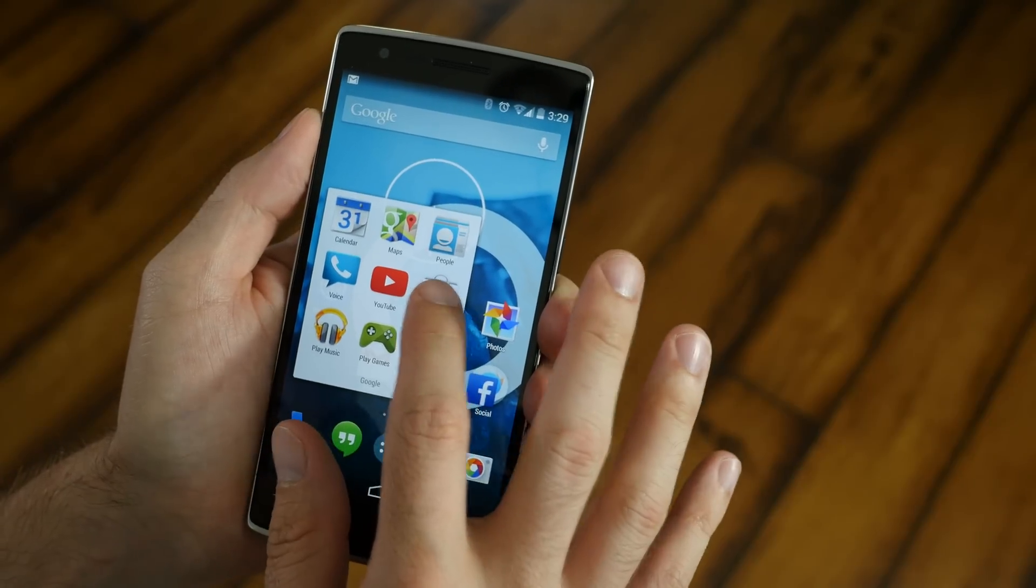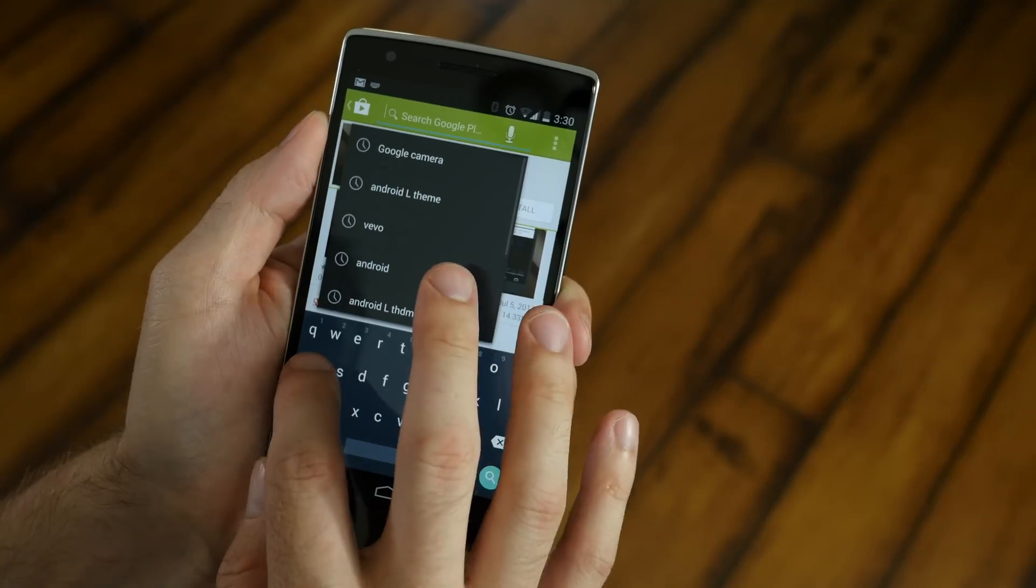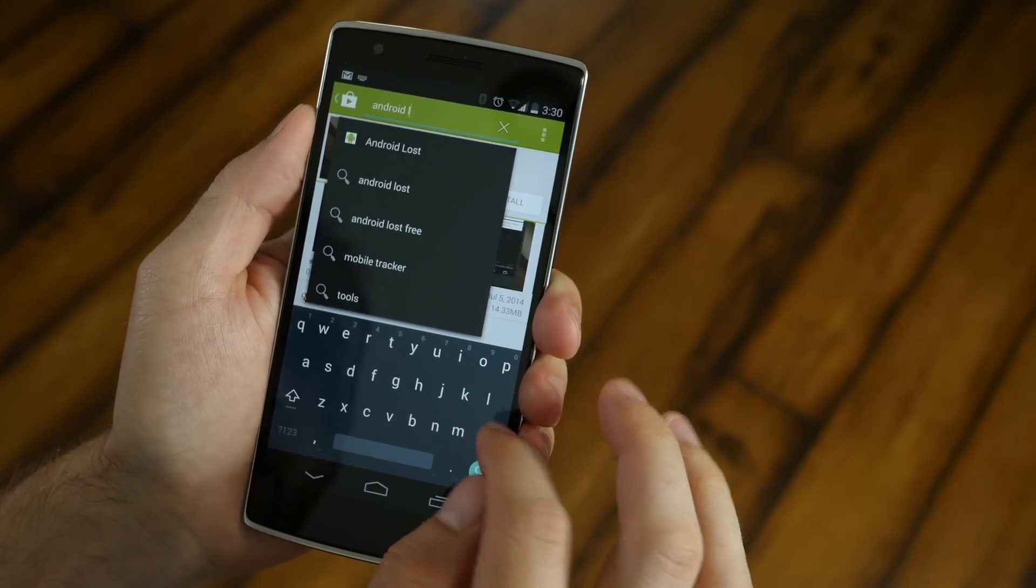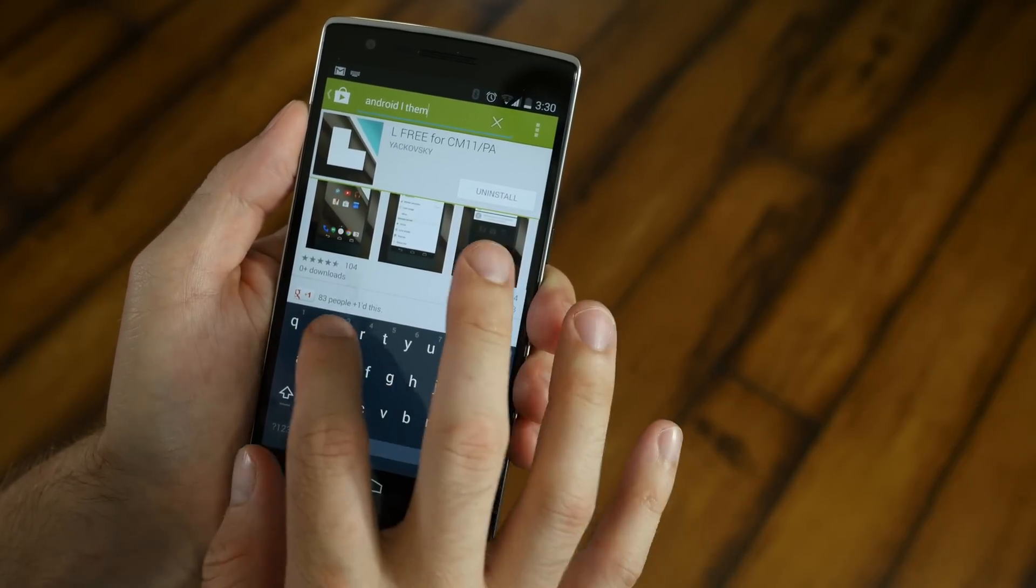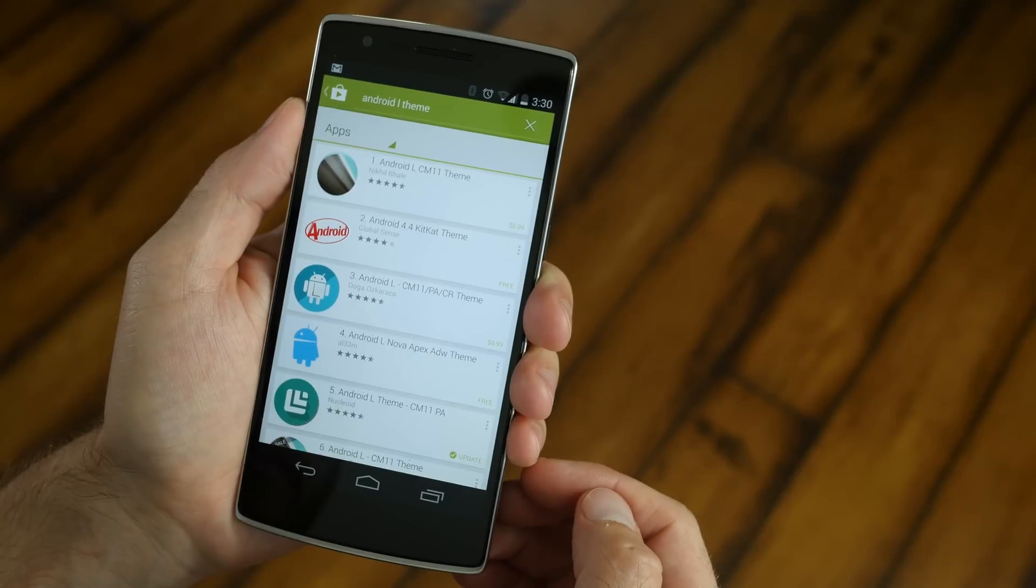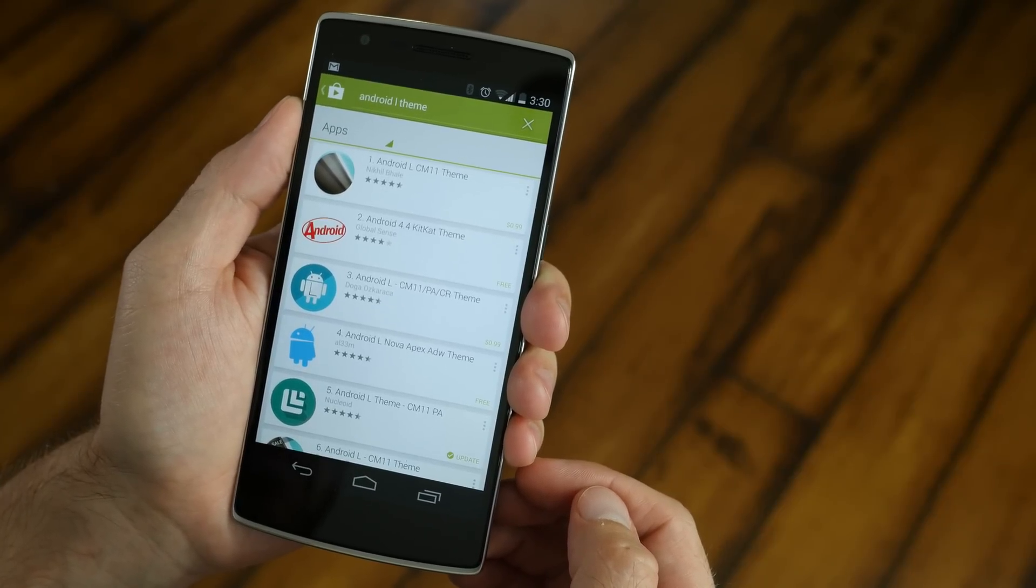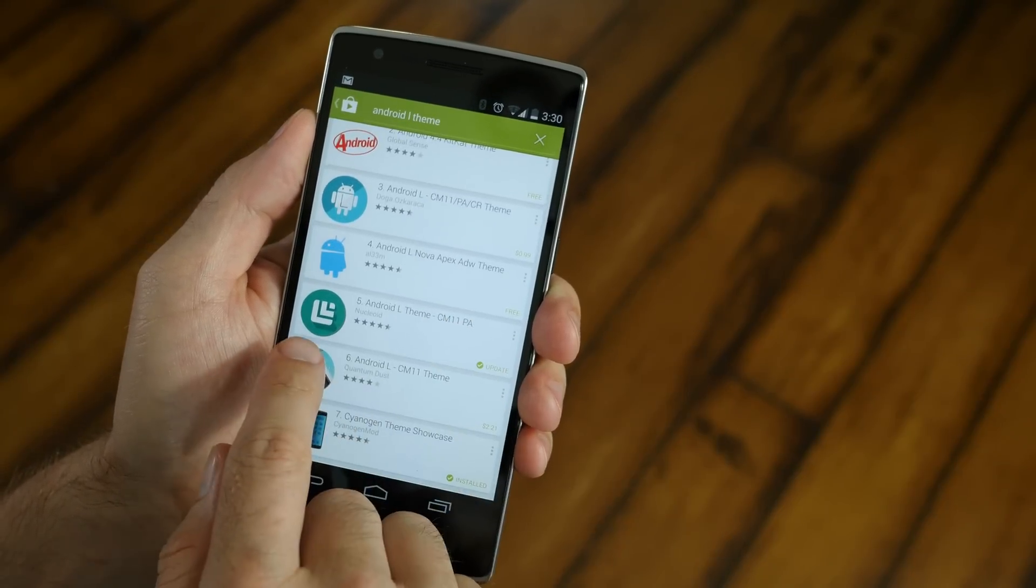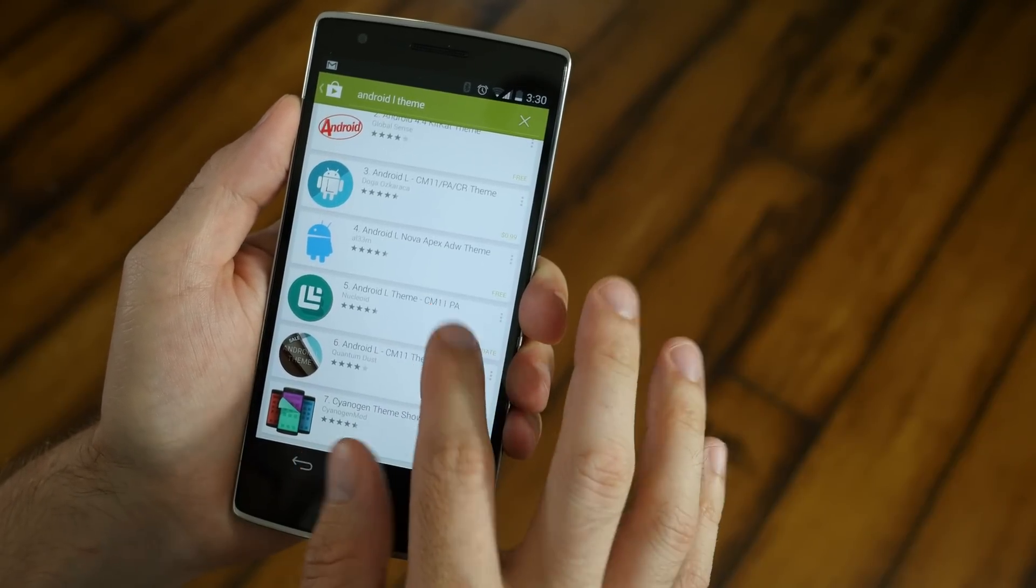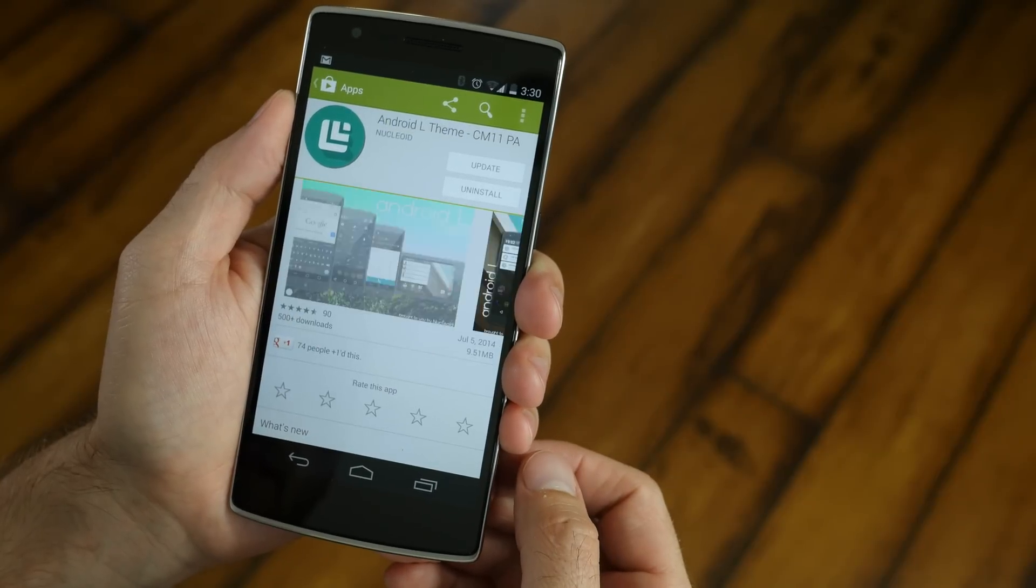Next, you're going to want to go into the Google Play Store. Go into the search box and type in Android L theme. Thanks to CyanogenMod 11s, which supports many different themes, we're going to be able to download the Android L theme. It's going to give you the experience without having to flash a ROM on your phone. You're going to find the Android L theme by Nucleoid. It's about $2.49 or something like that. It's less than $3, but it's well worth the price. Go ahead and pay for it and download it.